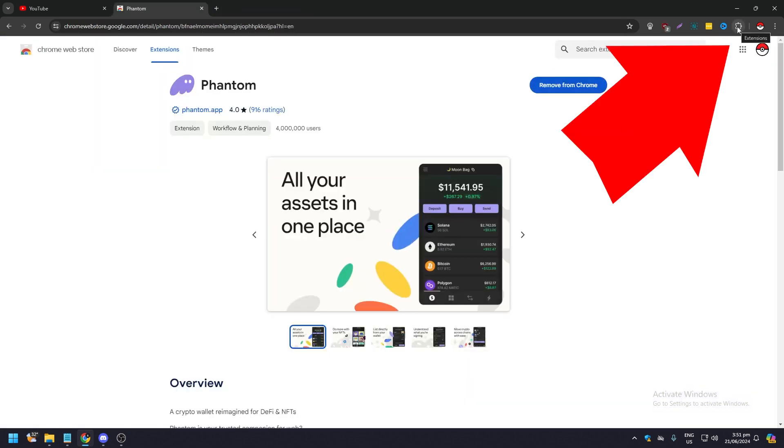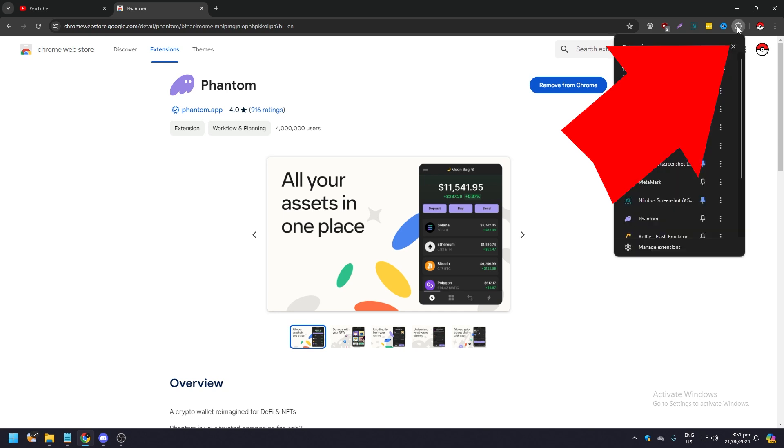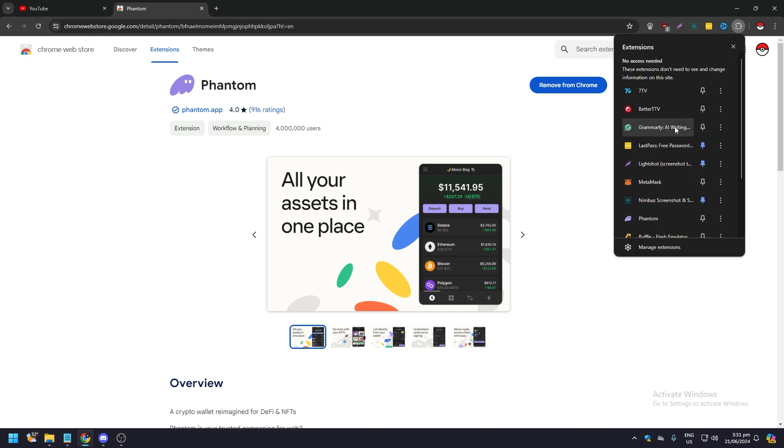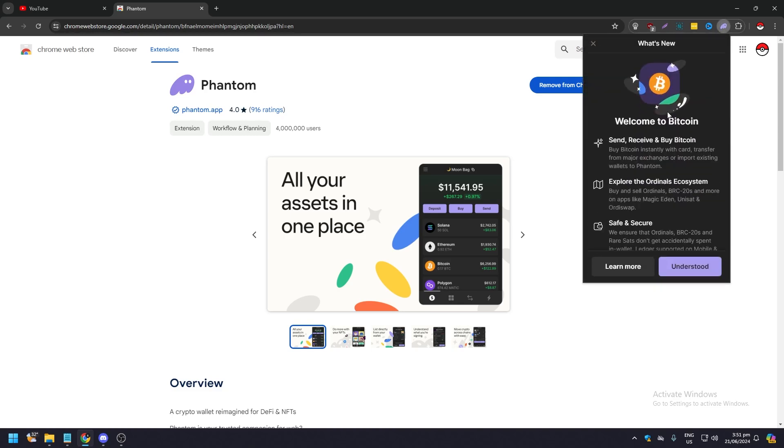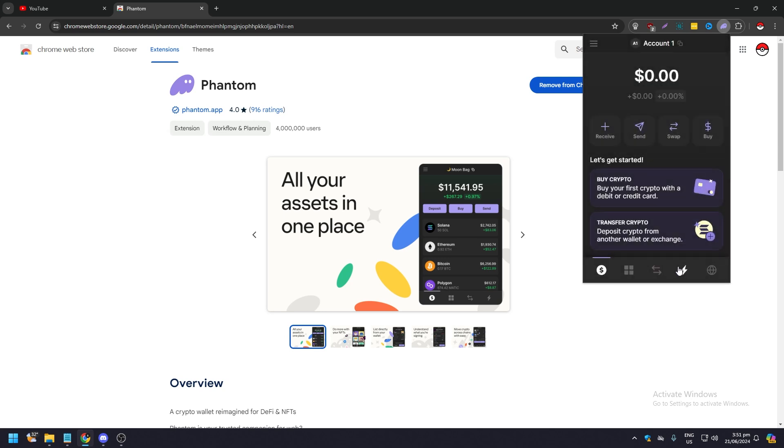Now once you're done, you need to go here on the upper right corner, click on extensions, and you will see all the extensions that you have on your Google Chrome. You're going to see Phantom wallet there, so click on that and this pop-up should appear. You just need to set up, click understood, and now you're ready to go.